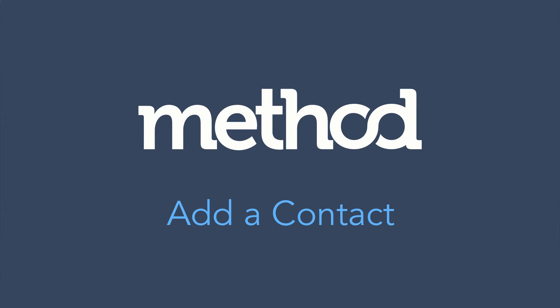Hello and welcome to Method Tutorials! In this video we will add a brand new contact to an existing customer.